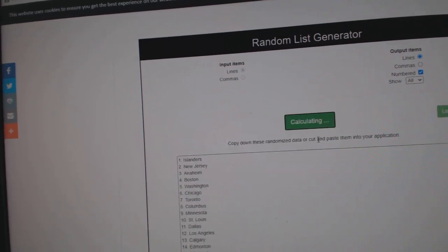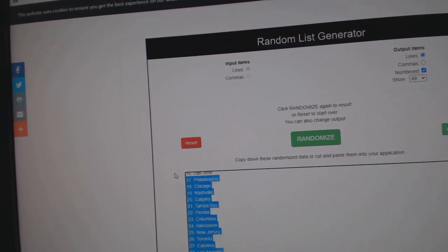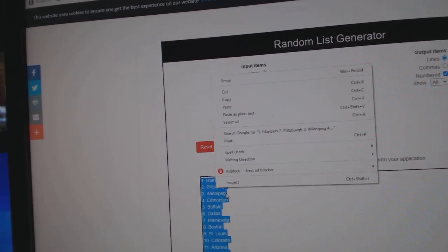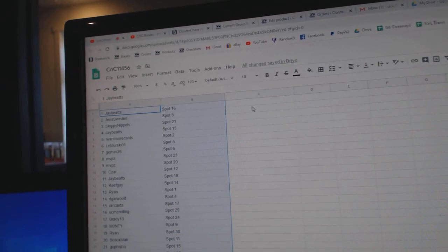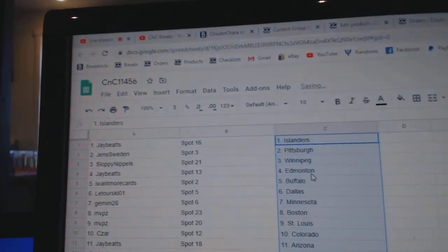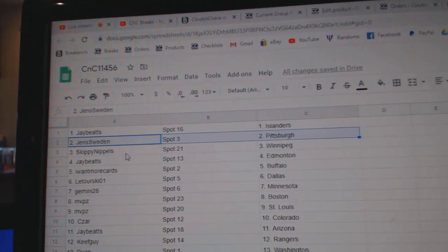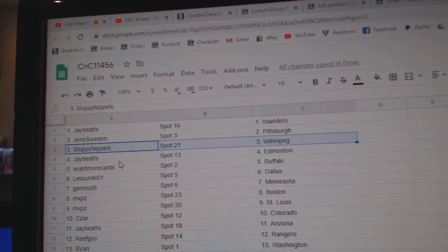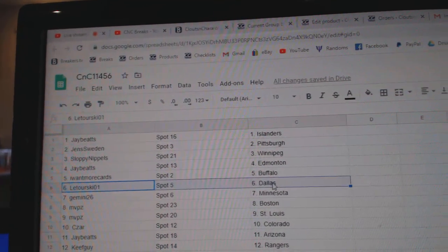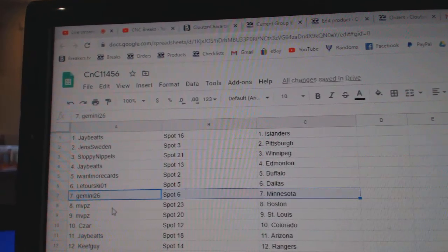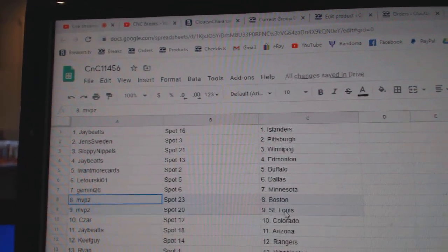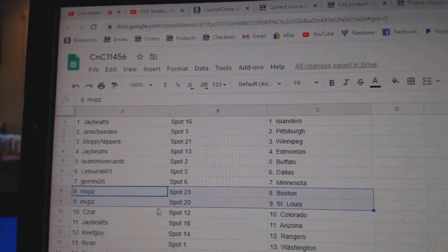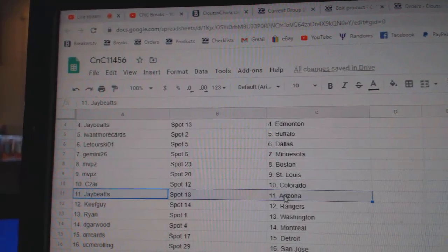One, two, three. Copy, paste. Jay's got Islanders, Jen's has Pittsburgh, Sloppy's got Winnipeg, Jay's got Edmonton, I Want More Buffalo, Latouriski's got Dallas, Gemini's got Minnesota, MVPs has Boston St. Louis, Cesar's got Colorado.